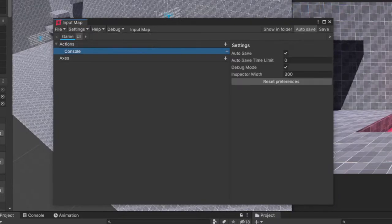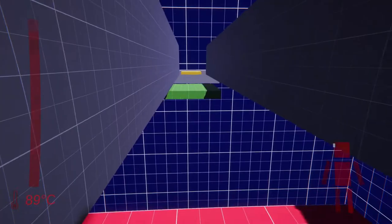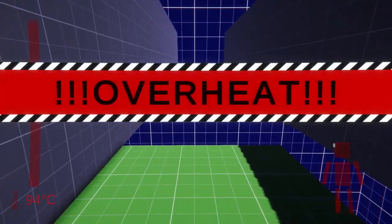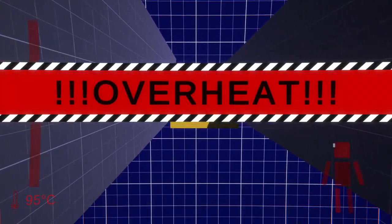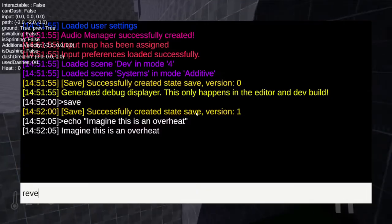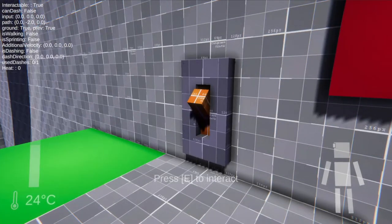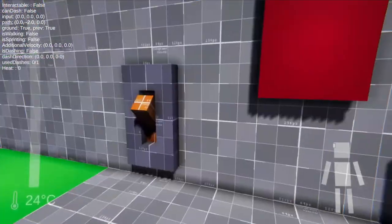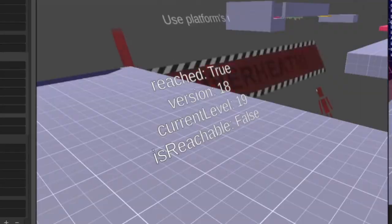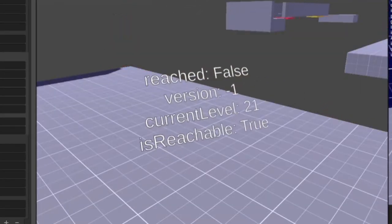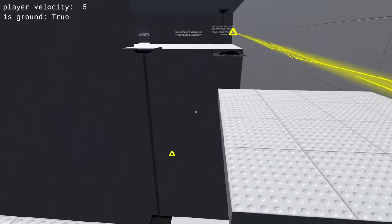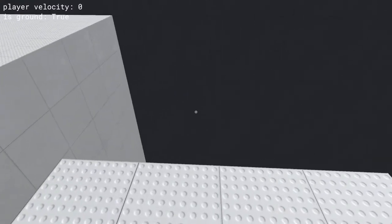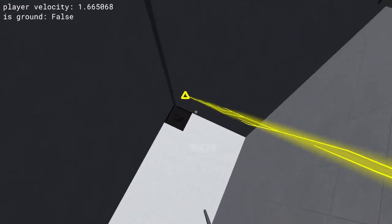The second thing that I implemented was the heat system, which is literally just a timer. But when that timer reaches zero, or in this case 100, you get teleported to one of the previous checkpoints. At first it just reverted the entire game, but quickly I realized that wasn't really fun. So I just made it go to the previous saves and yeah, it works.